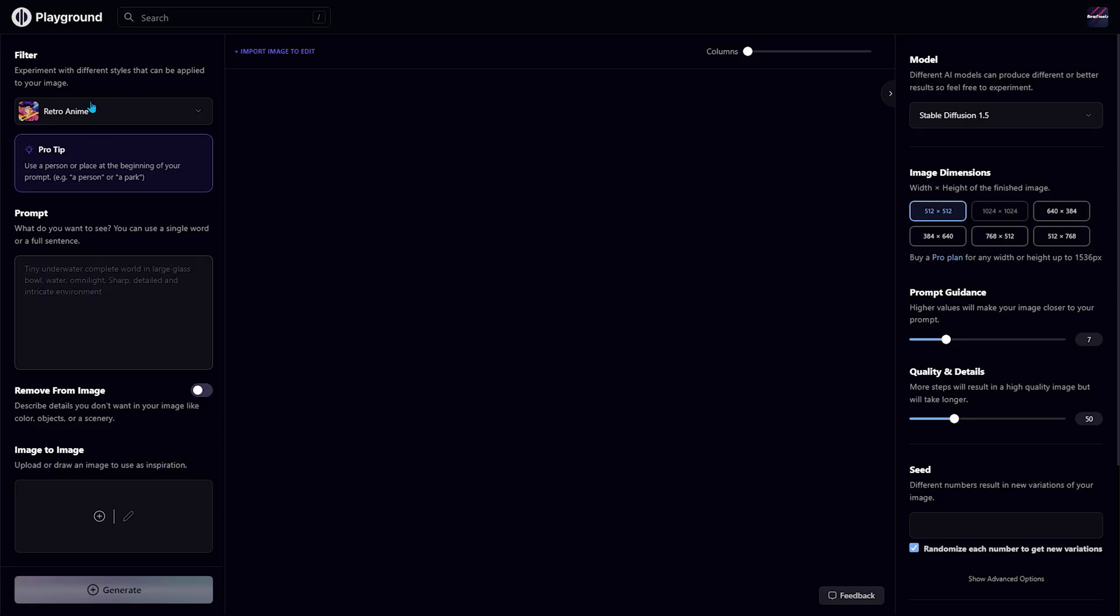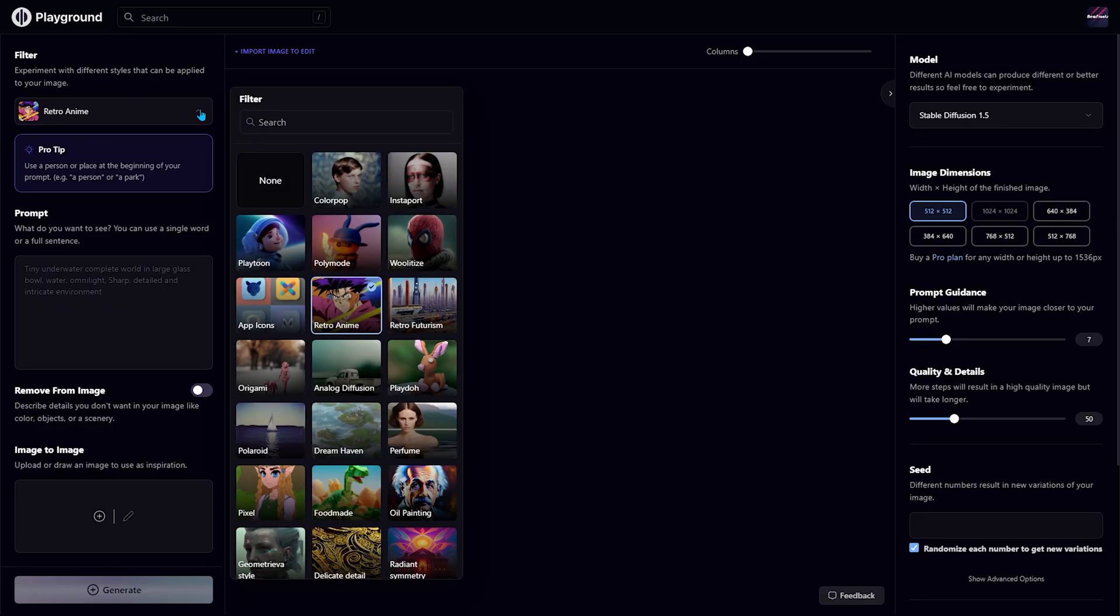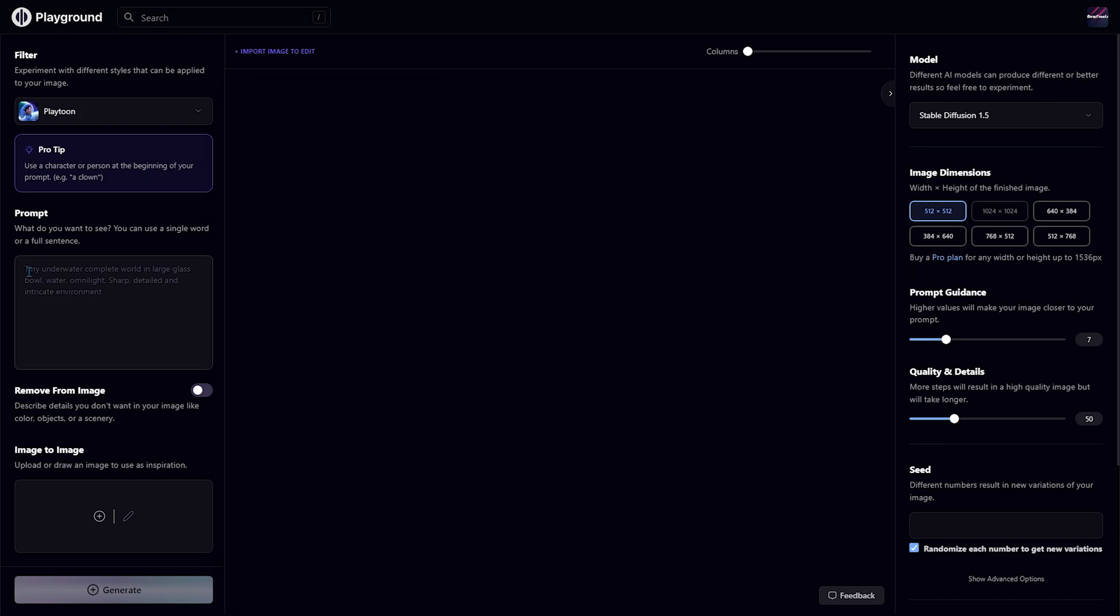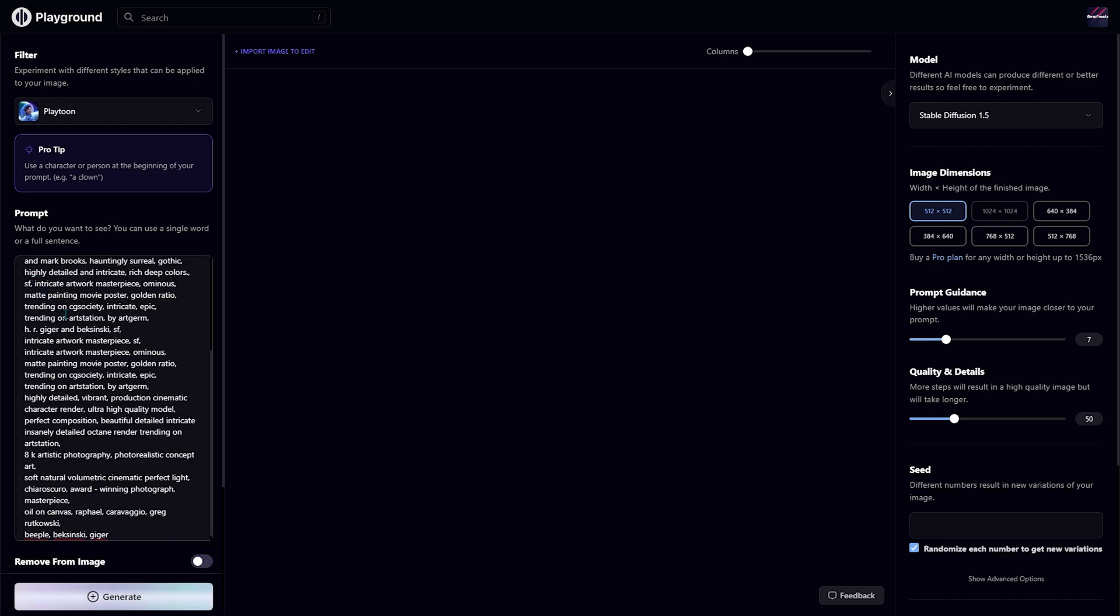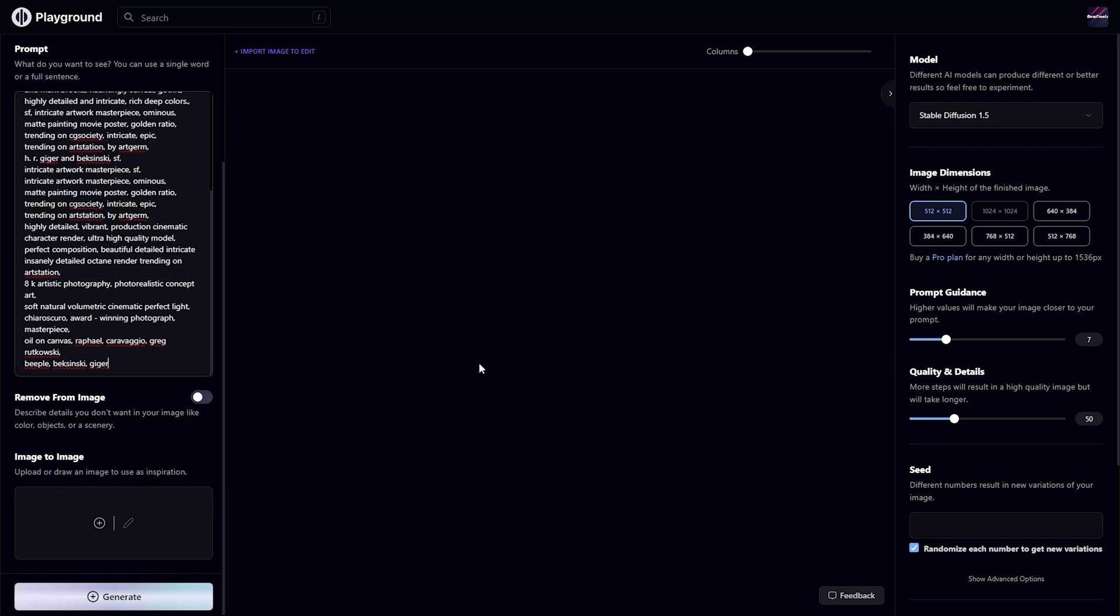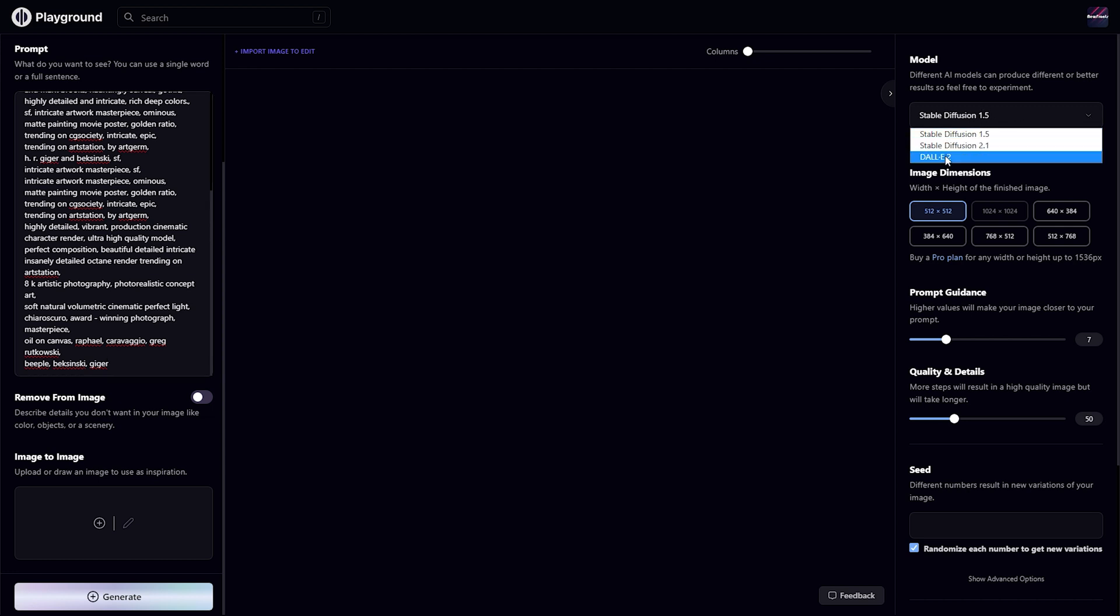This is what the main editor looks like. From the top left section, you can choose the style of your image, and in this box, you have to write the prompt. You can also upload or draw an image to use as inspiration. Over the right, you can choose the different AI models, image dimensions, prompt guidance, and others.